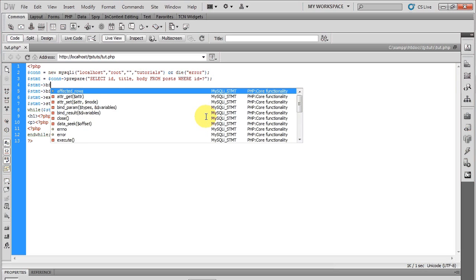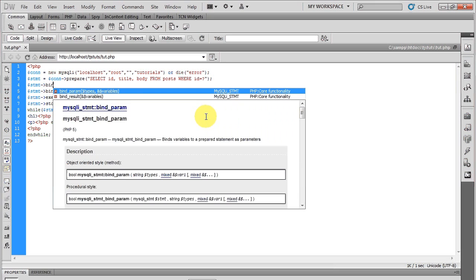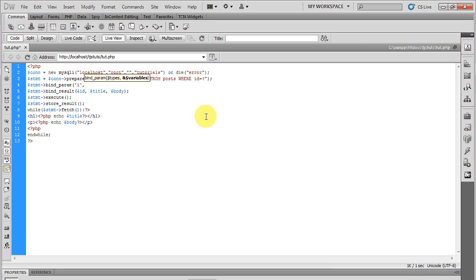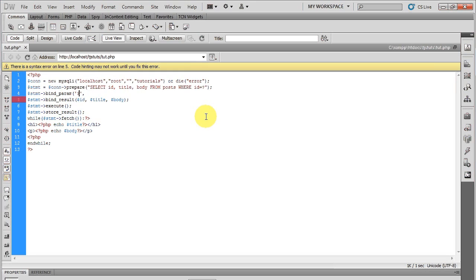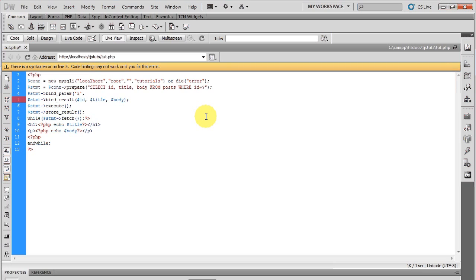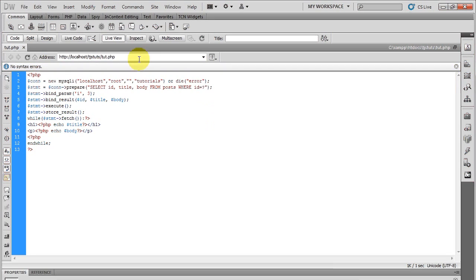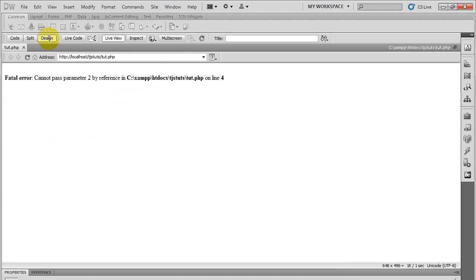And then you'll run statement bind_param. And since we're going to be passing through an integer, we'll put in an I, S for a string, B for a boolean. So I, 3.